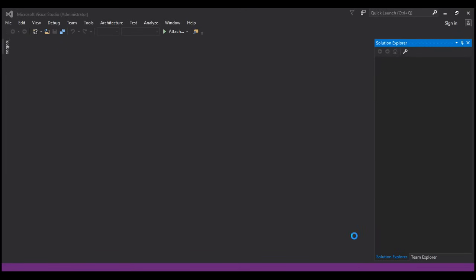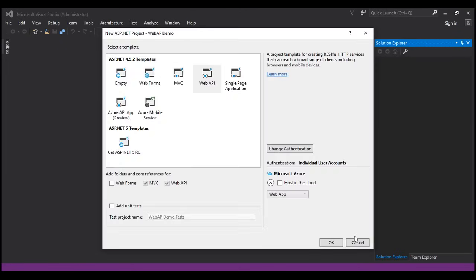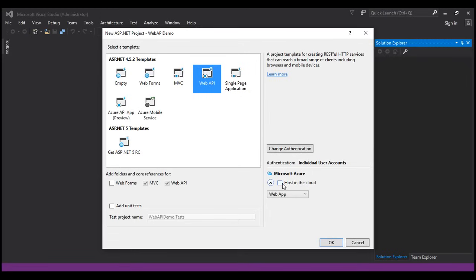On the subsequent screen, we have the option to select the type of web application that we want to create — empty web application, Web Forms, MVC, Web API, etc. We want to create an ASP.NET Web API project, so I'm going to select Web API. We don't want to host this in the cloud, so let's keep that checkbox unchecked and click OK.